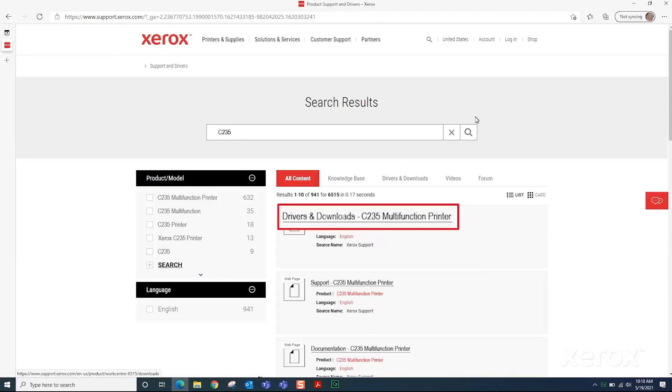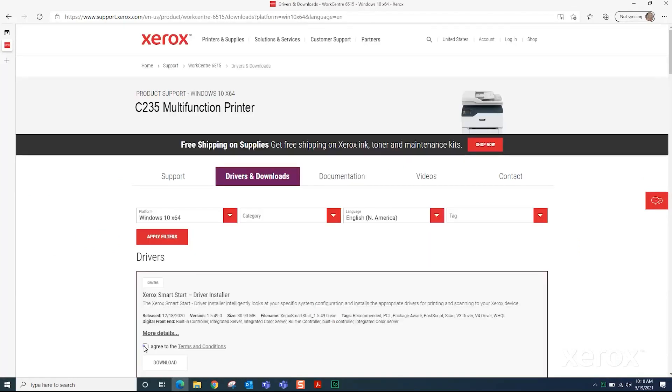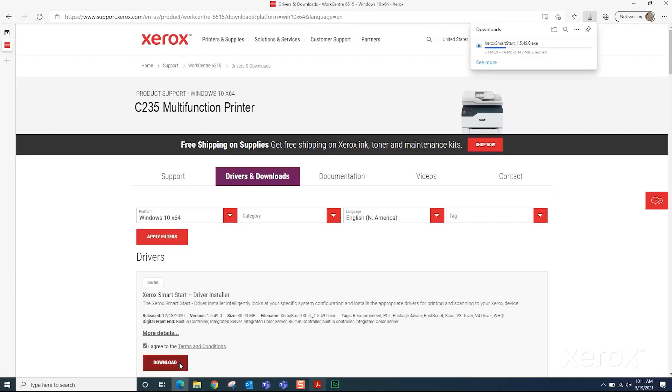Click Drivers and Downloads with the printer name. Select I agree to Terms and Conditions and click Download.